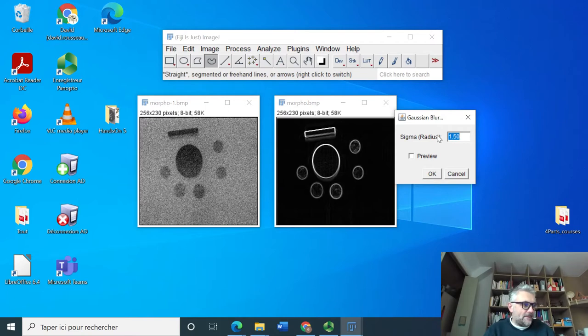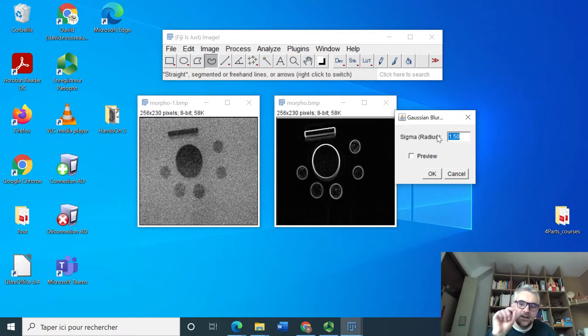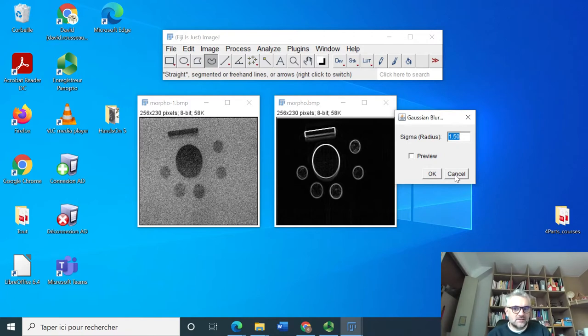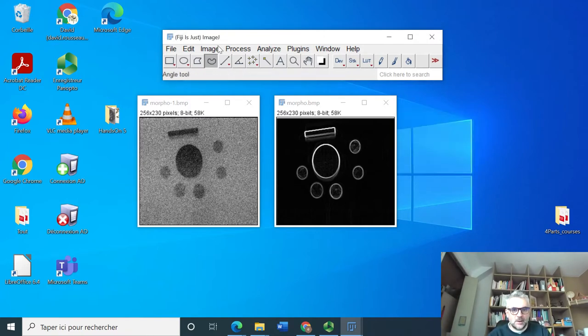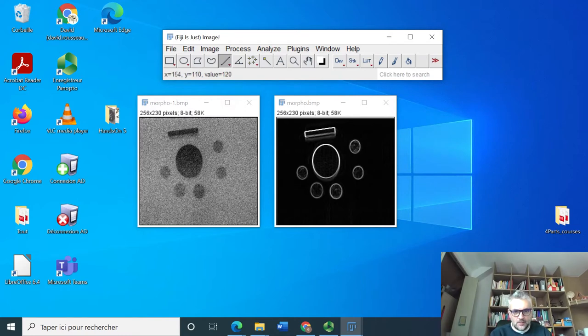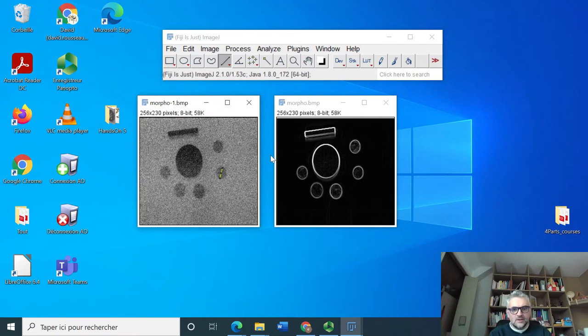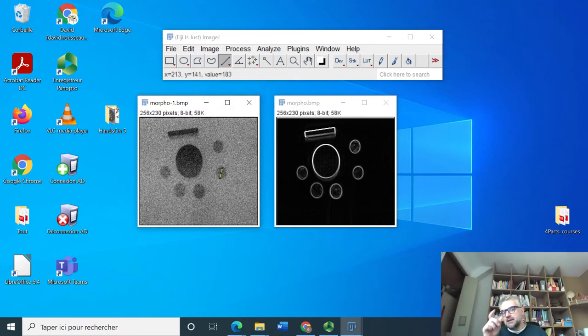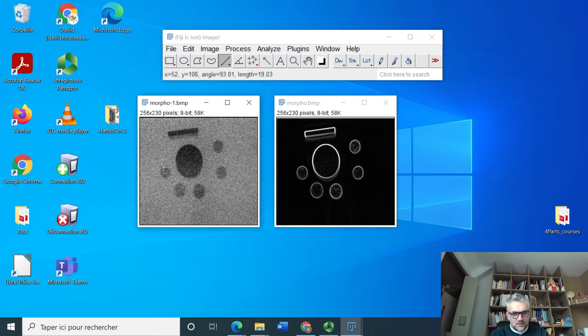So far we just put the radius of the smoothing as it was indicated in the course, but here we're going to see how we can rationalize the choice of this. Let's pick up our ruler here.